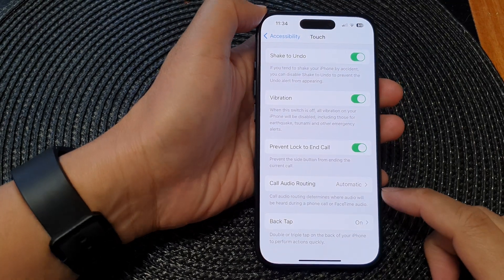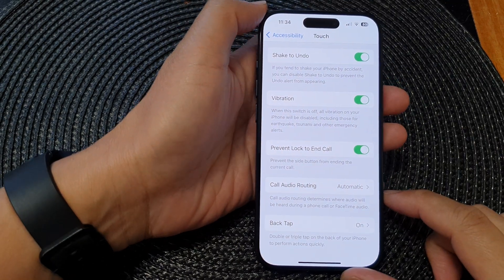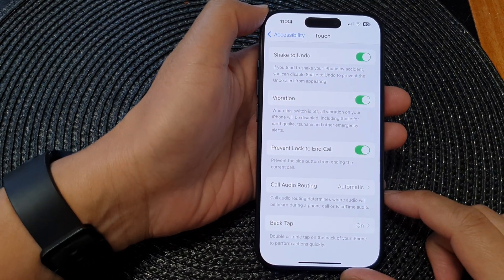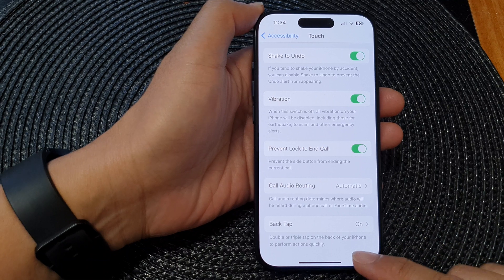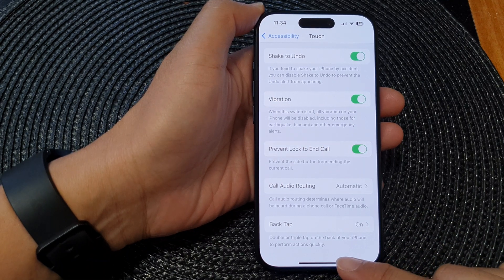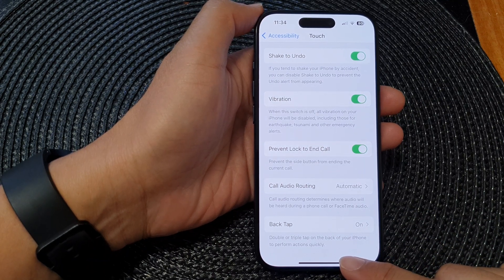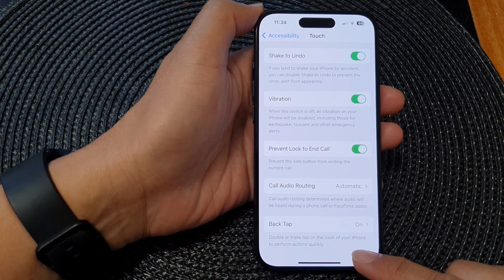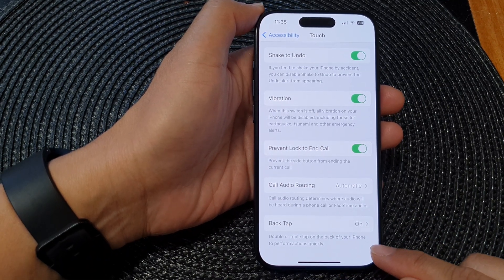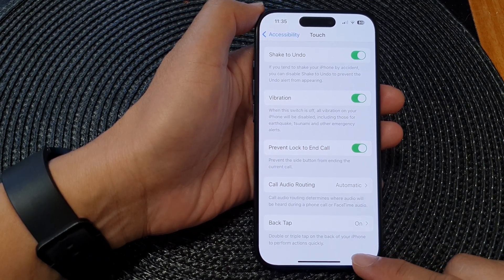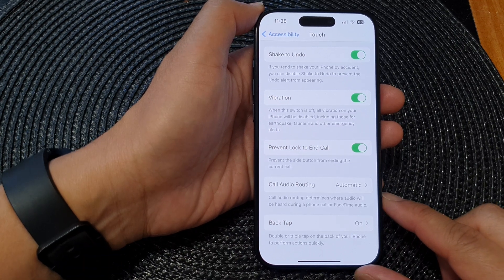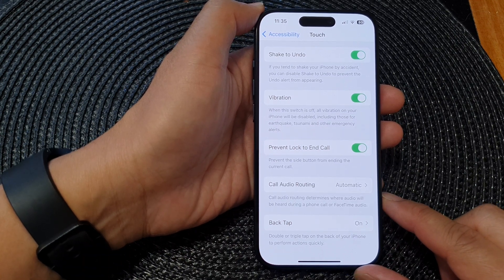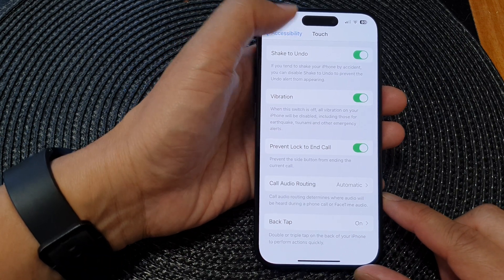Hey guys, in this video we're going to take a look at how you can customize the double or triple tap on the back of the iPhone to perform actions quickly on the iPhone 15 series.